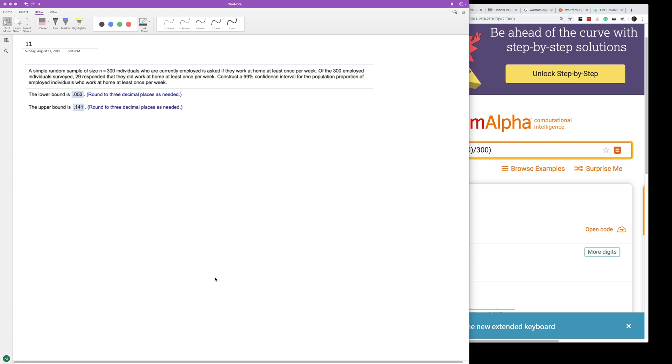A sample of 300 individuals who are currently employed is asked if they work at least once per week. Of the 300 people surveyed, 29 responded that they did work at home at least once per week. Construct a 99% confidence interval for the population proportion.